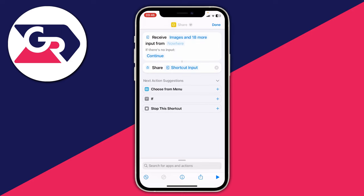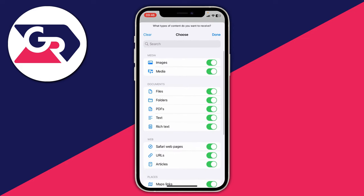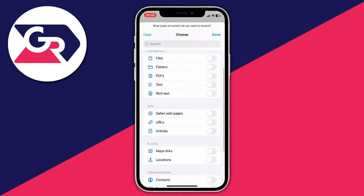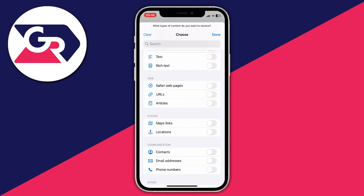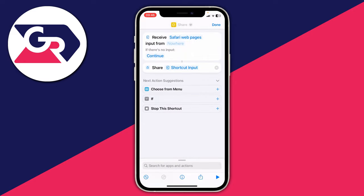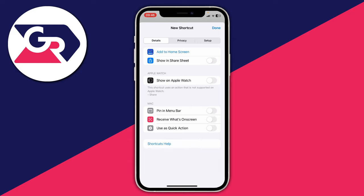It will say it receives images and 18 more — yours may be different. Just click there and tap on Clear, then go down to Web and enable Safari Web Pages, then tap Done in the top right.